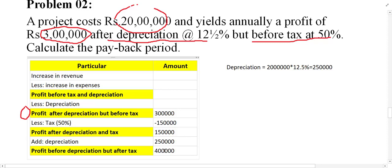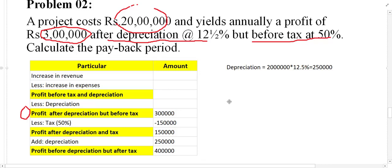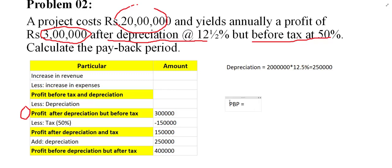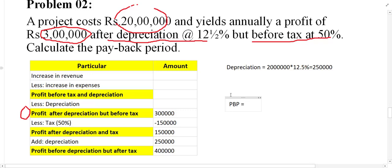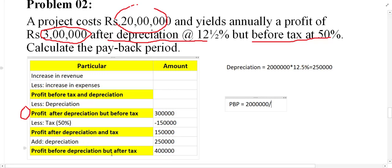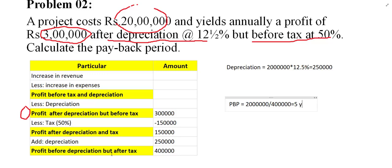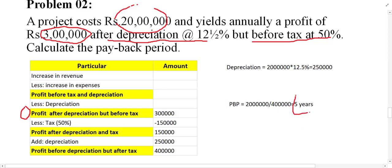This 4 lakh is called profit before depreciation but after tax, which is the annual cash inflow we need for the payback period calculation. Applying the formula: payback period equals initial investment divided by annual cash inflow. Initial investment is 20 lakh, annual cash inflow is 4 lakh. So 20 divided by 4 equals 5 years. The project recovers its cost within 5 years.